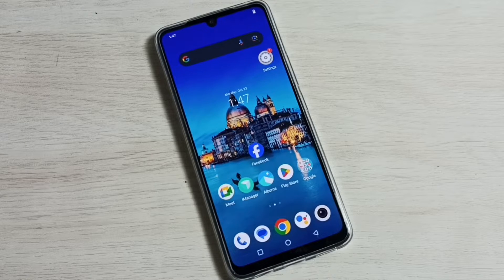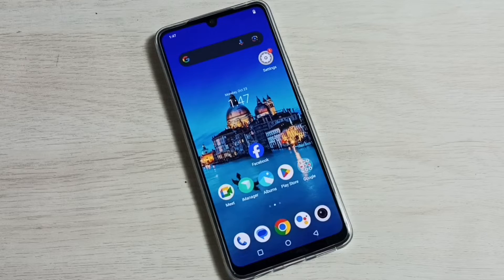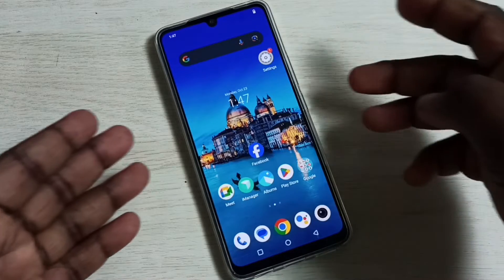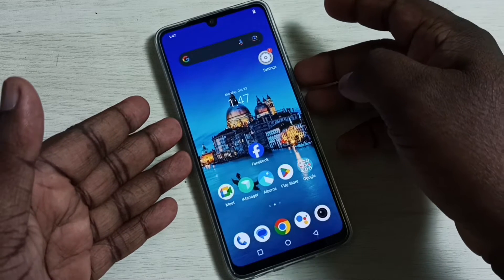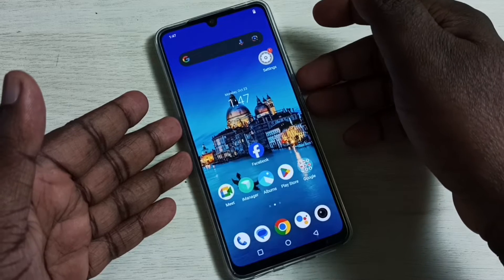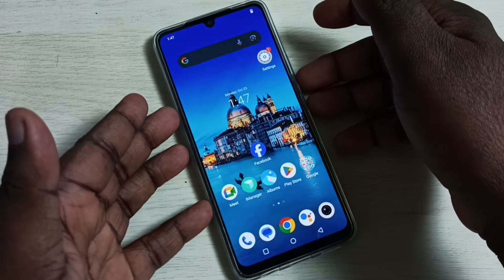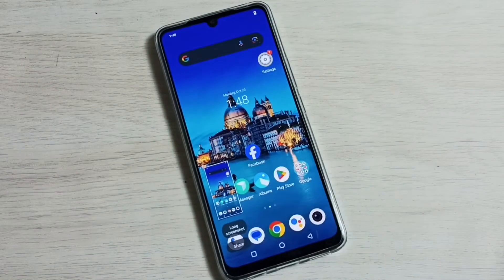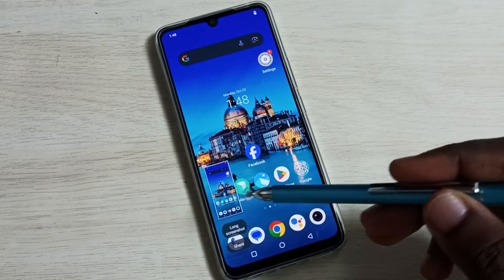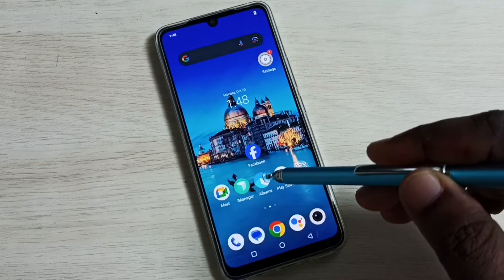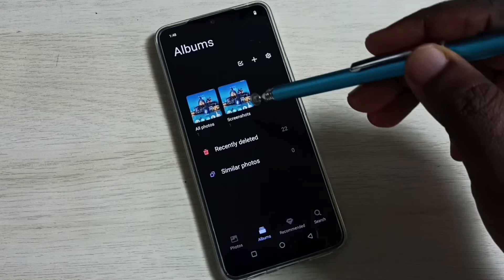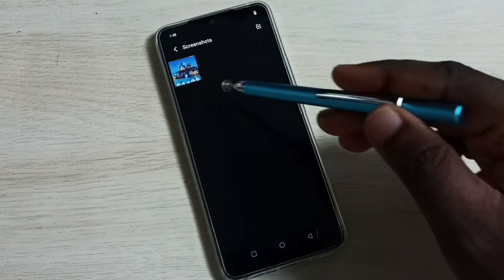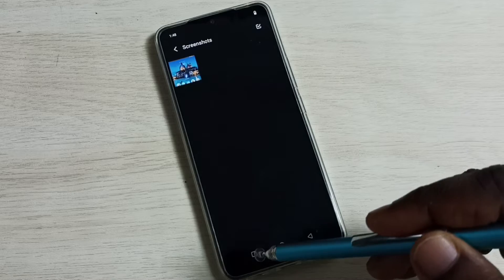In this video I will be showing four methods to take a screenshot. Method one: press and hold the volume down and power button together. Press and hold them like this. Done — screenshot is ready. Go to Albums, then go to Screenshots. Now we can see one screenshot here.